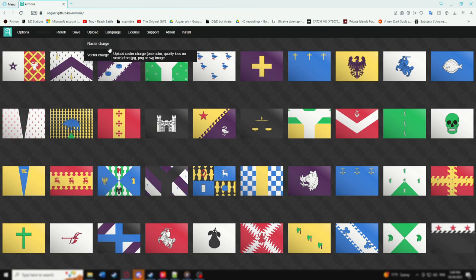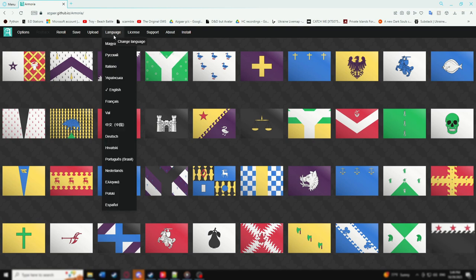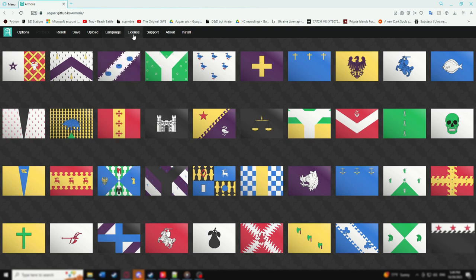Use Raster for PNG, JPEG, or SVG, or use Vector for SVGs that can be recolored. Other top bar items include localized language, license information, a link to Azgaar's Patreon, an about tab, and an install button to download this program to run offline.